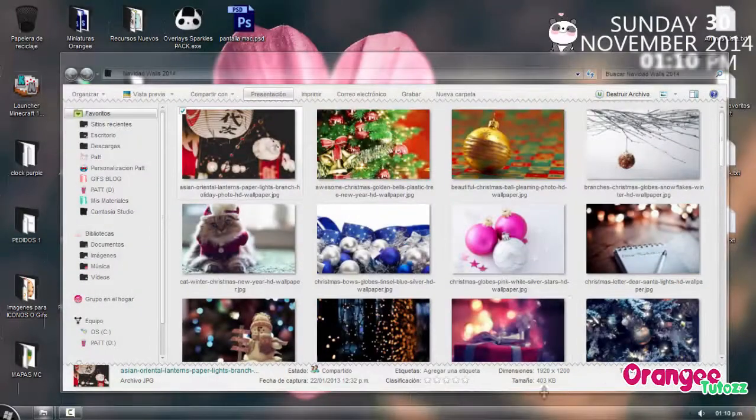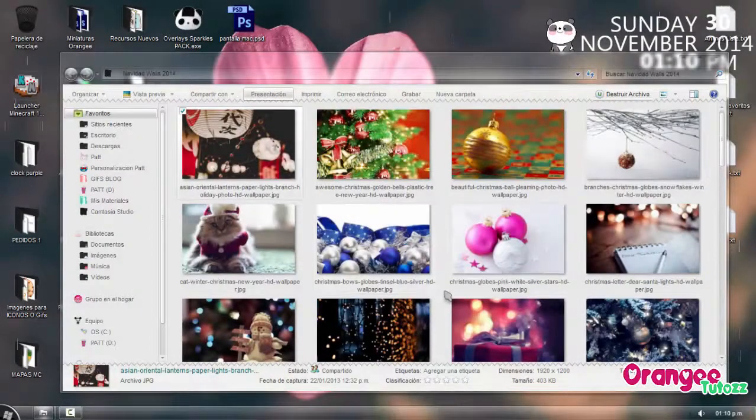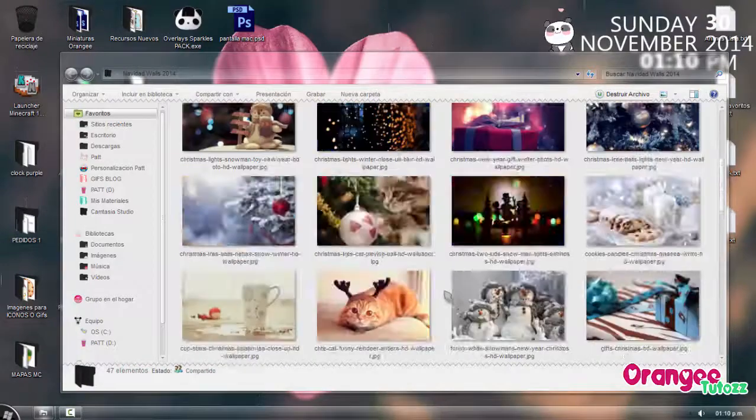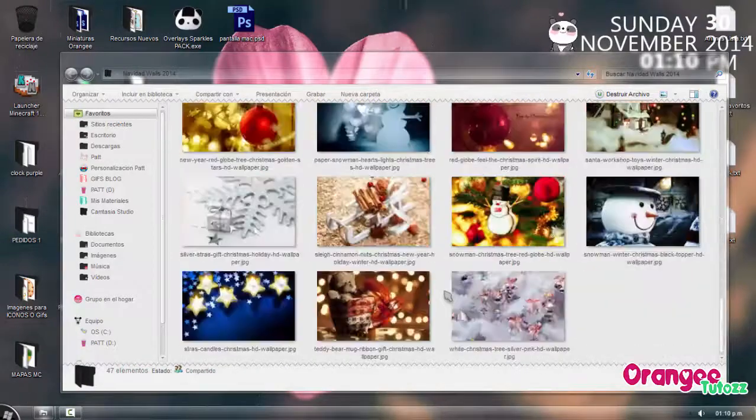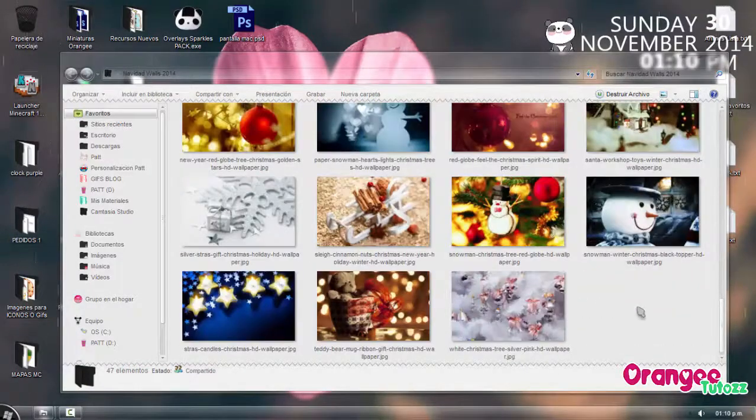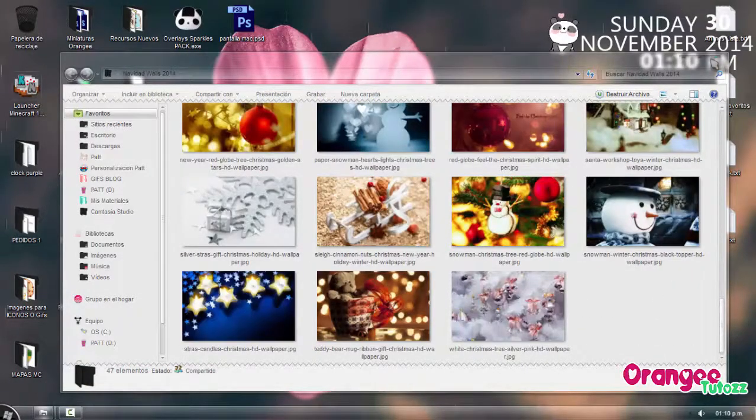Estos serían todos. Como vieron son poquitos, pero están en una muy bonita calidad. Y son muy bonitos, la verdad no los he visto.